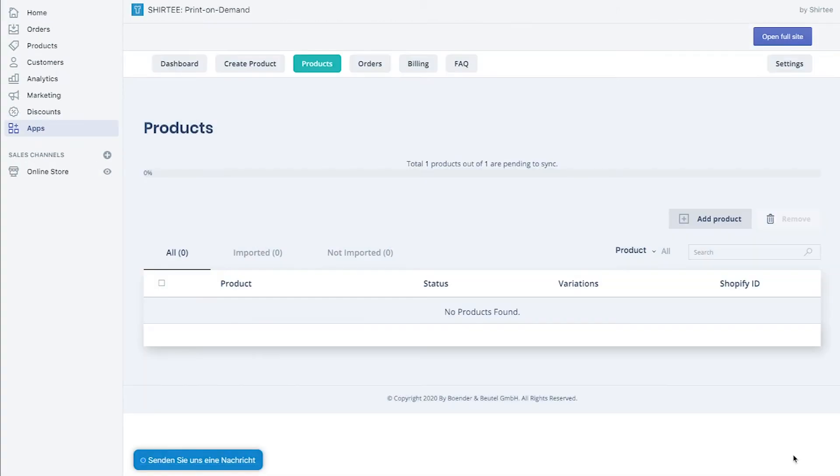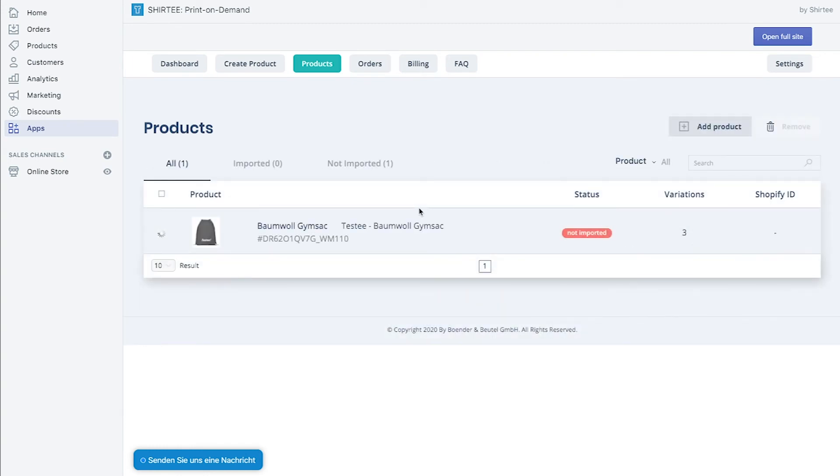Your products will be uploaded to Surety.cloud now and synchronized with the Shopify shop. When everything is set up, it looks like this.